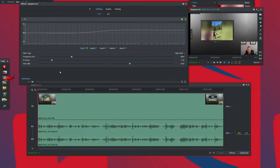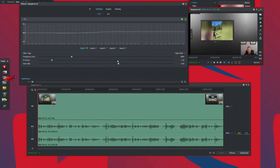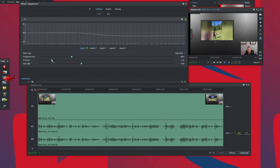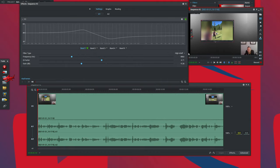A high shelf filter does the opposite — you are working with the higher frequencies in the spectrum. Similar options apply except the shelf now affects the high-end frequencies. You can boost or attenuate those and change the shape using the Q factor. We'll sweep through a high shelf filter as well to show you how it affects audio.